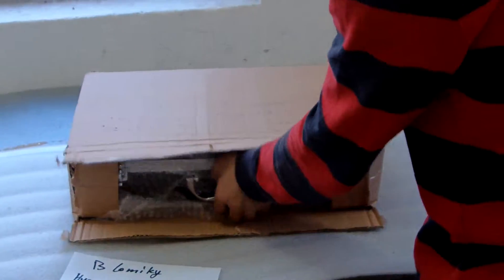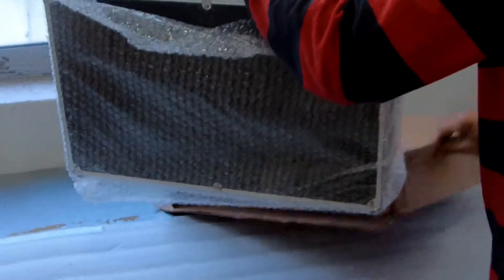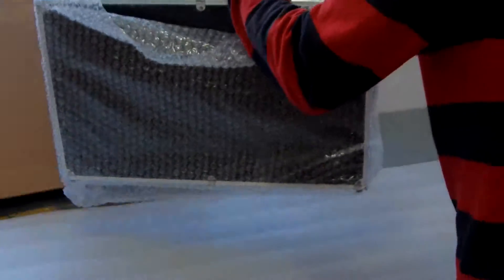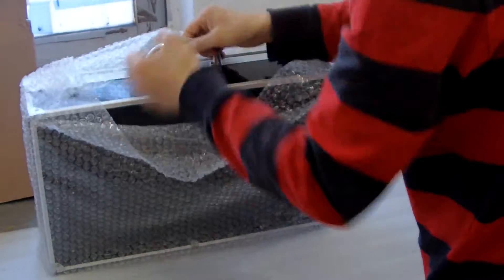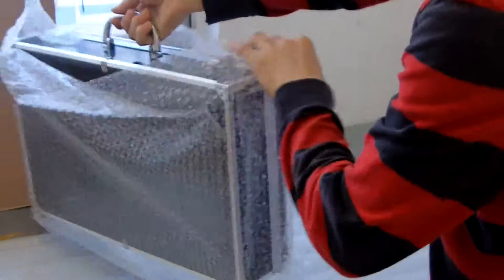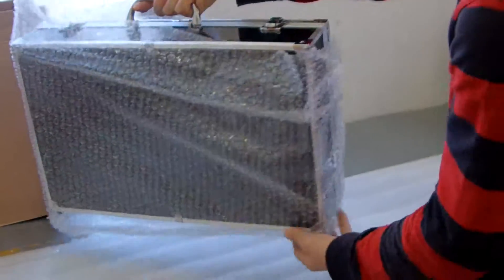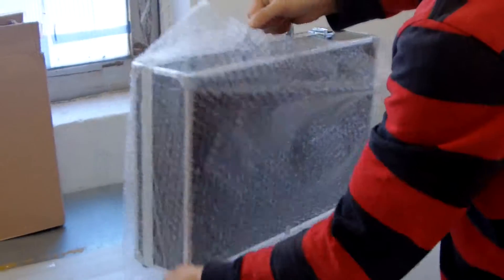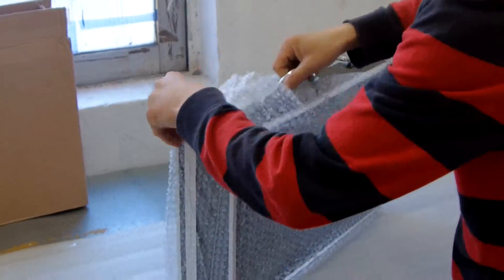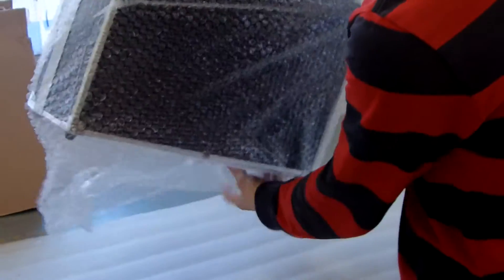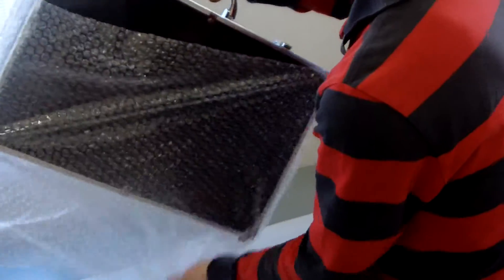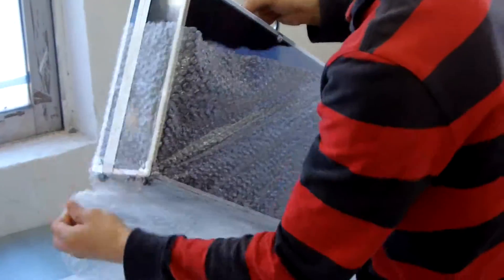Okay, first I will open. The inside is a bubble, bubble bag to protect your carrying case. Protect the carrying case.